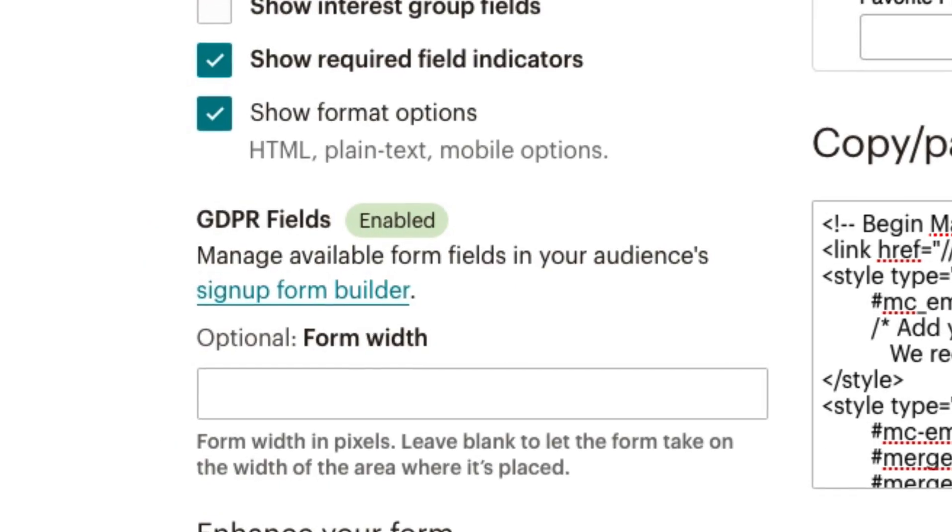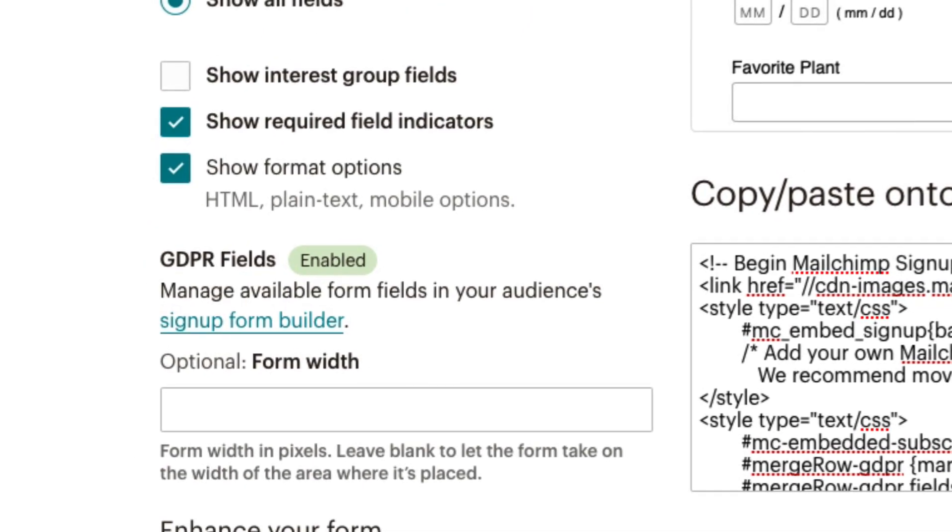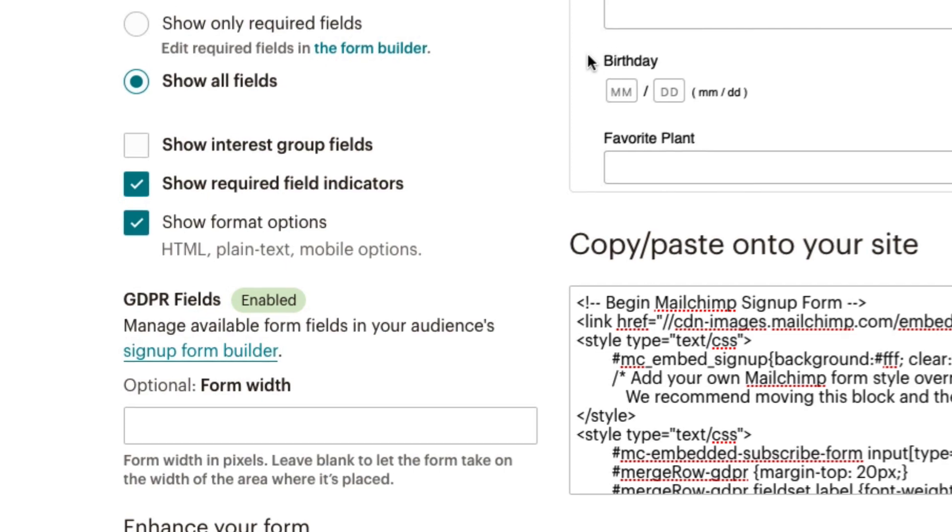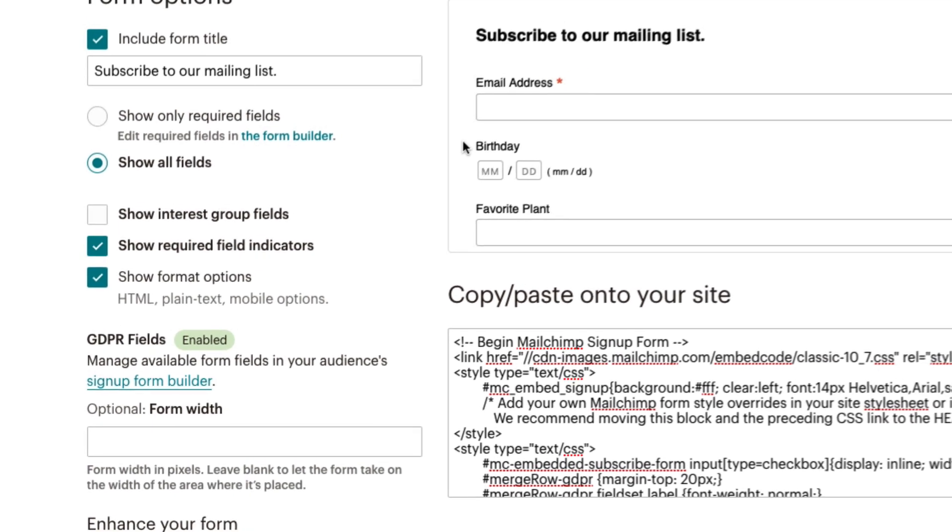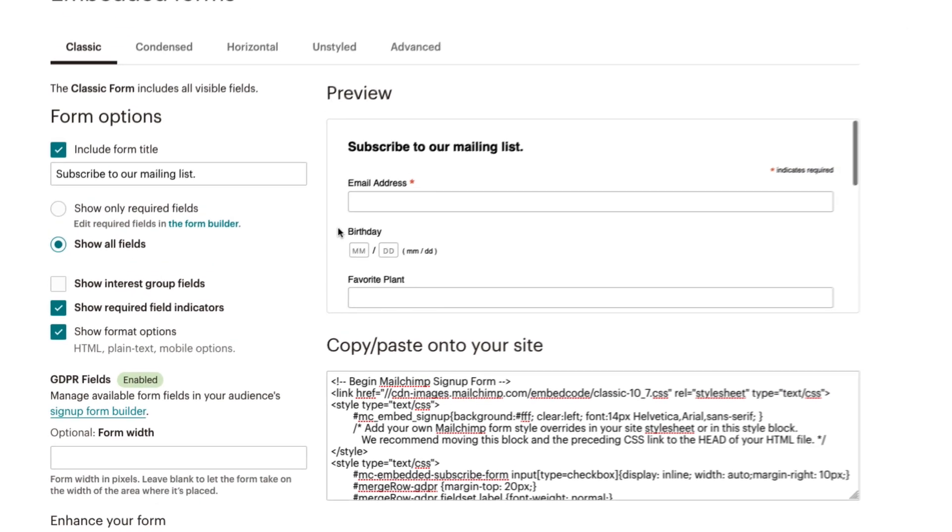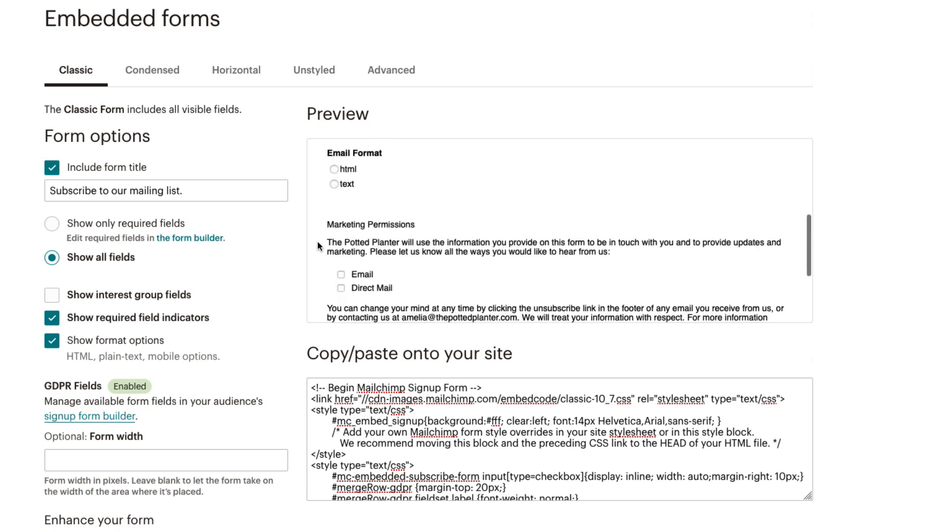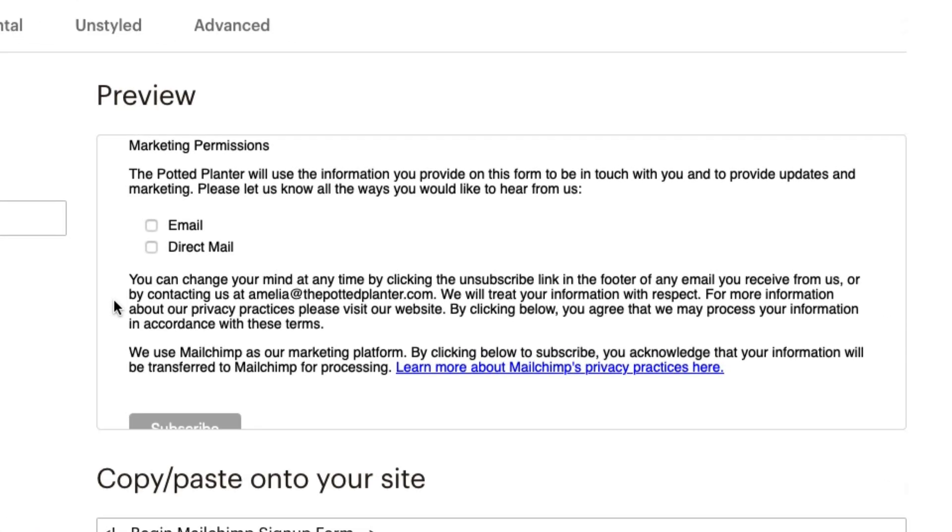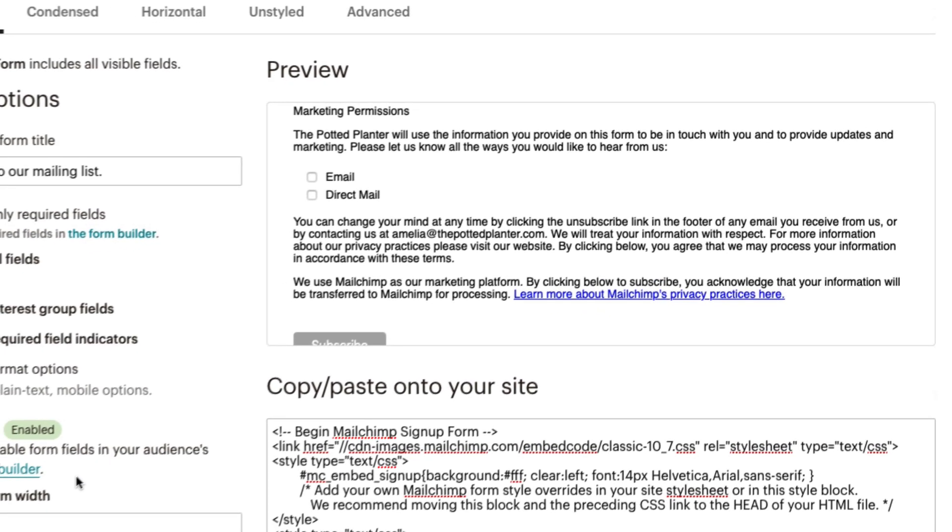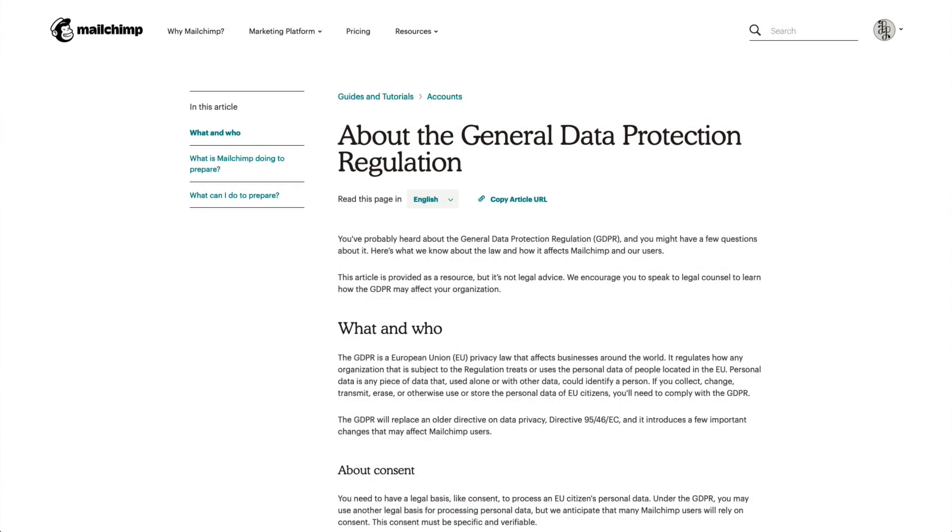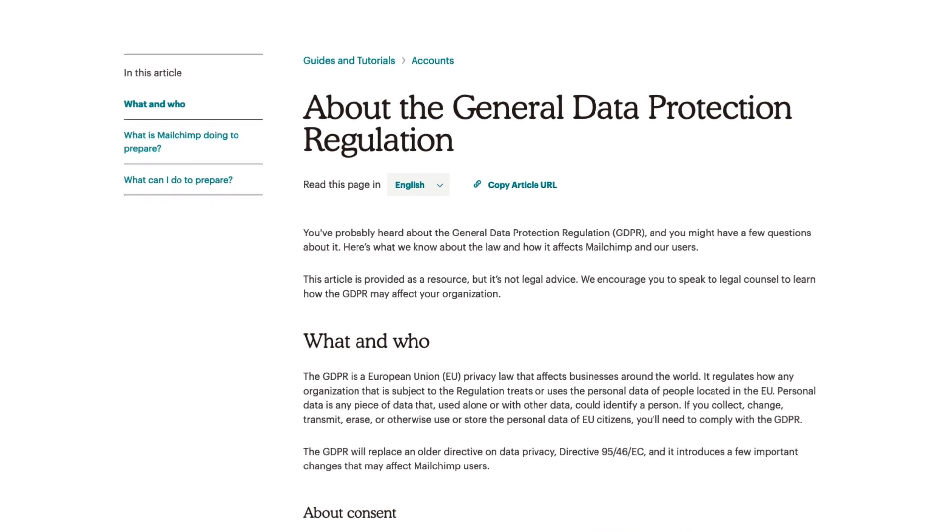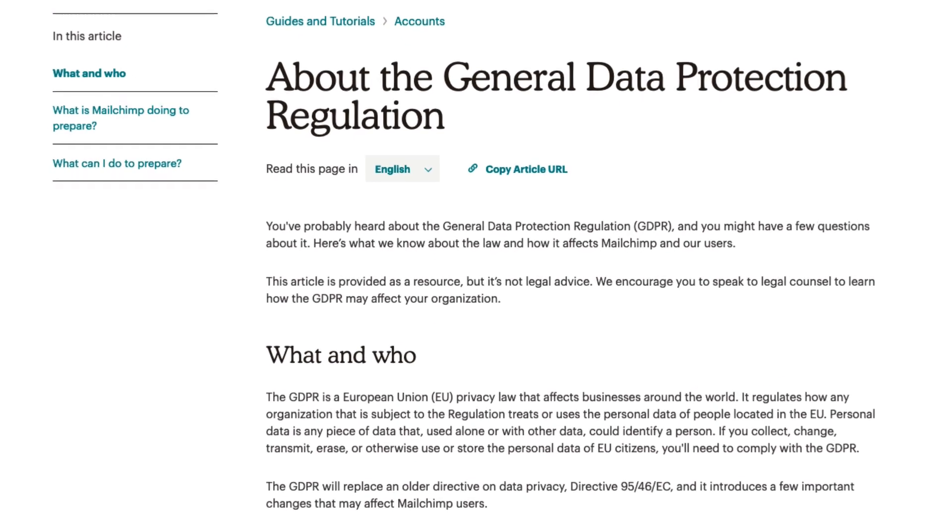MailChimp offers some additional tools that are GDPR friendly, including GDPR form fields. If you have enabled GDPR fields in your audience, they'll appear on all the forms associated with that audience. MailChimp provides suggested language for GDPR fields. You can also use the form builder to edit the language to meet your marketing needs. For more information on GDPR and GDPR fields, check out our articles in the Knowledge Base.